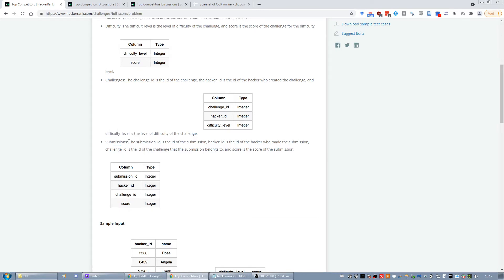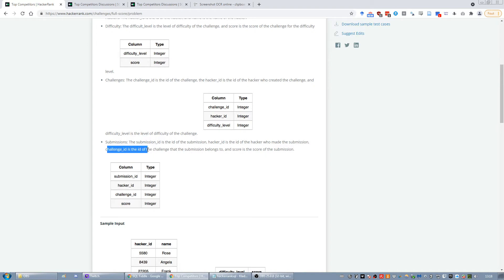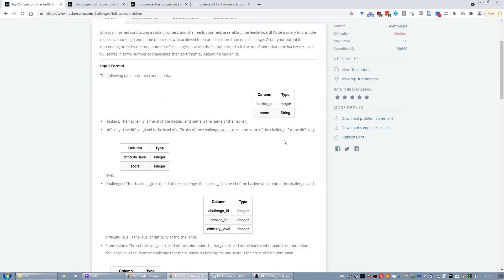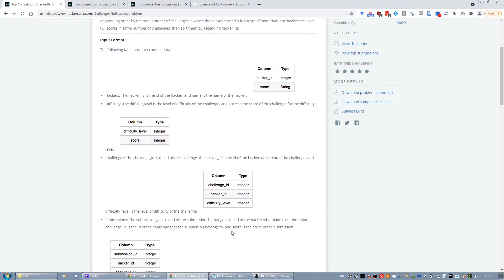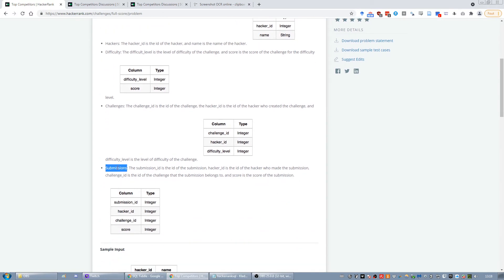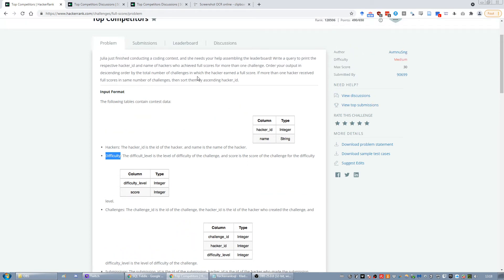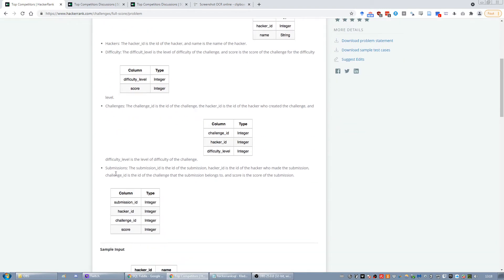Then finally 'submissions': submission ID is the ID of the submission, hacker ID is the ID of the hacker who made the submission, challenge ID is the ID of the challenge, and score is the score of the submission. You should note that the hacker ID in the challenges table is useless — we're not going to use it. What's important is that submission.score is the score of the submission and difficulty.score is the total score, so you need to make sure that submission.score equals difficulty.score.